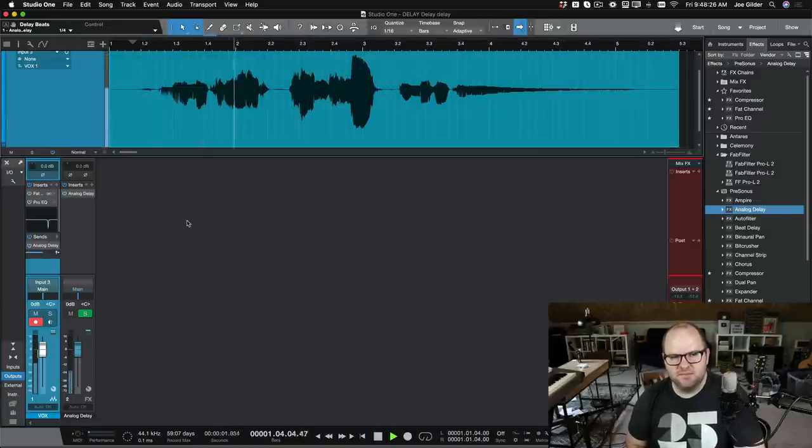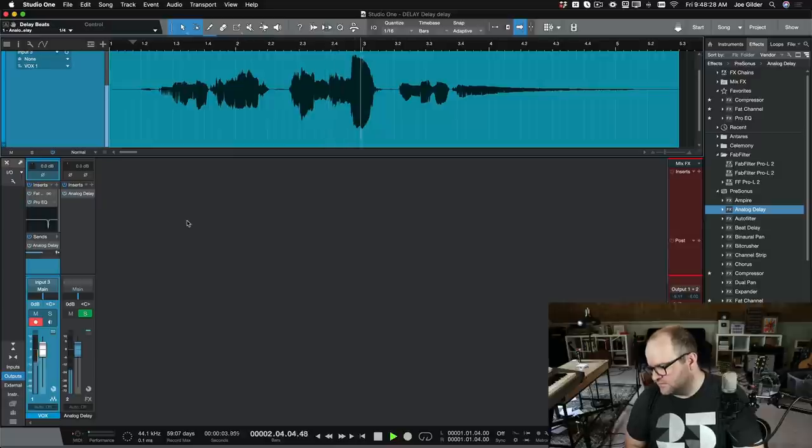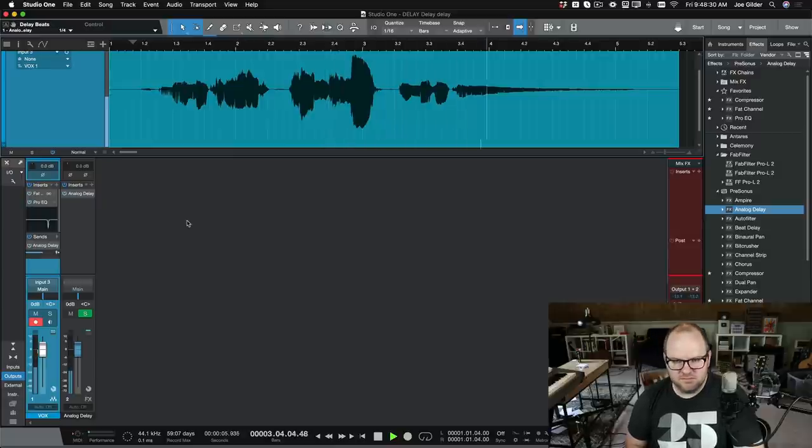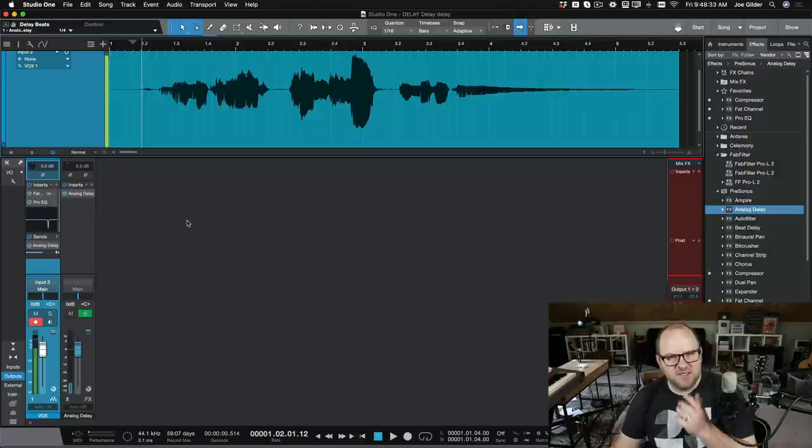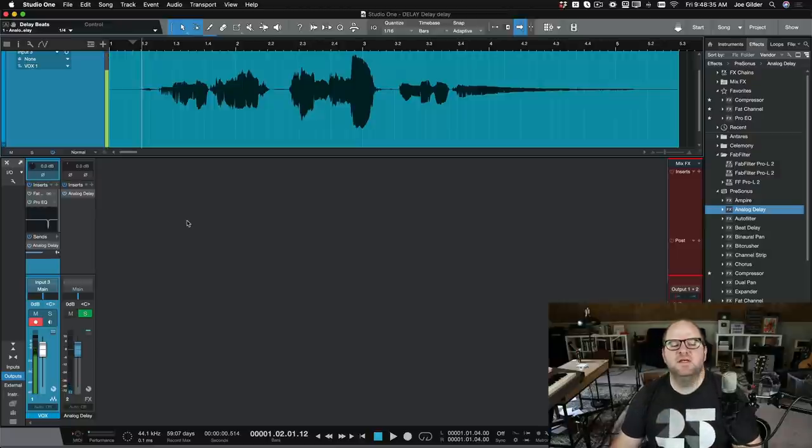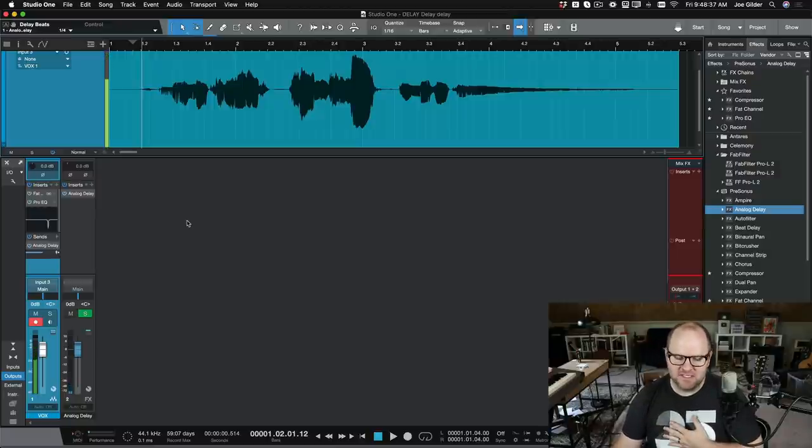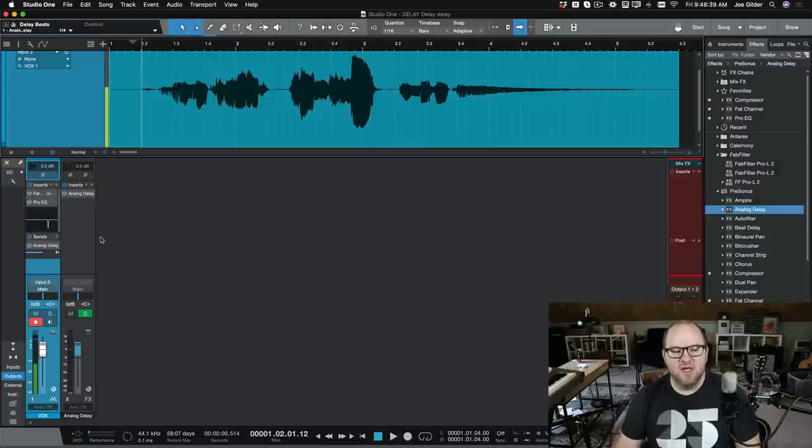I want to create some delay on my vocal. So that's not terribly helpful. It's muddying everything up. Too much delay is a bad thing, as much as I love delay. I'm sorry, delay, but it's true. How do we fix this?